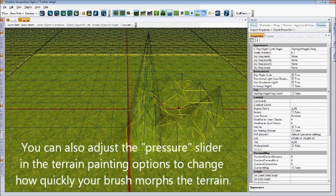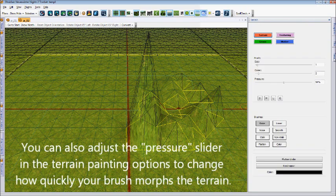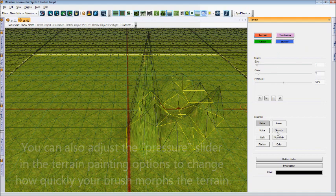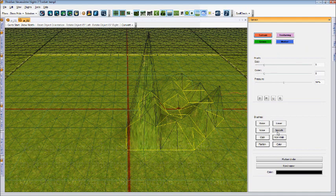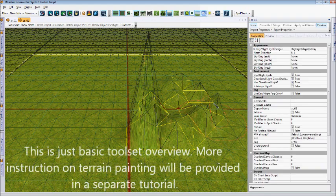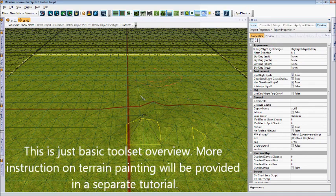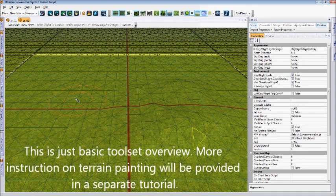So if we return to the terrain options, and under the terrain button, we select smooth. This provides us with a paint brush that we can use over top of this to help smooth the area out.